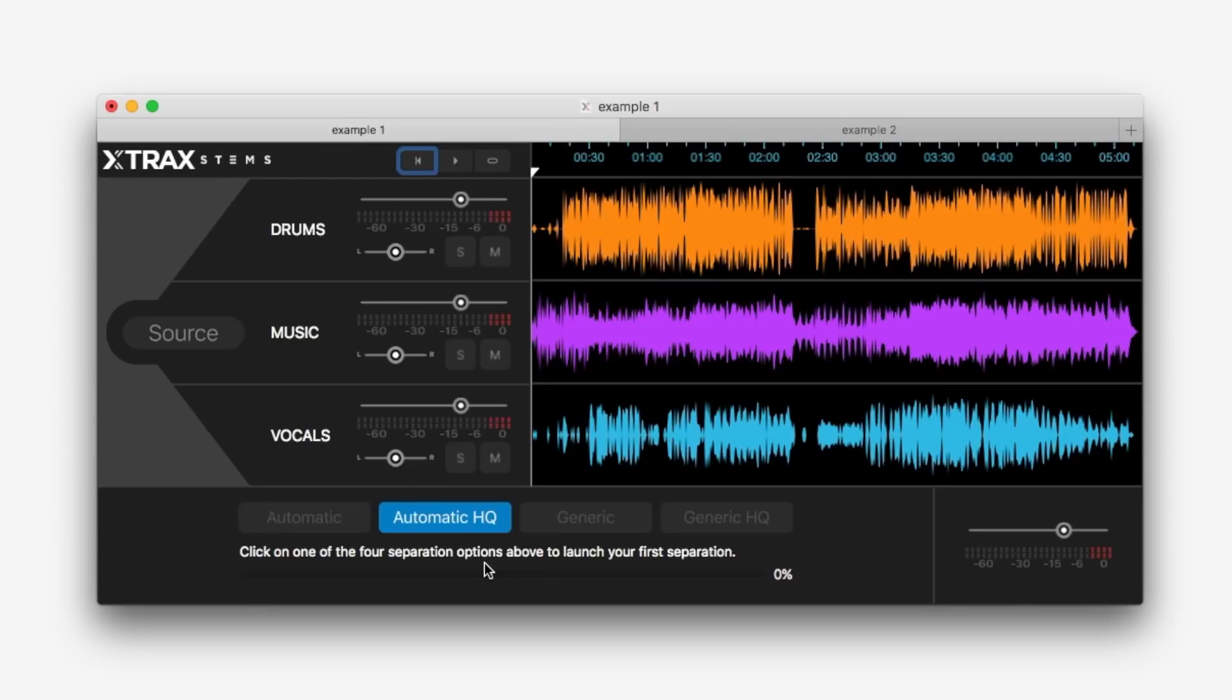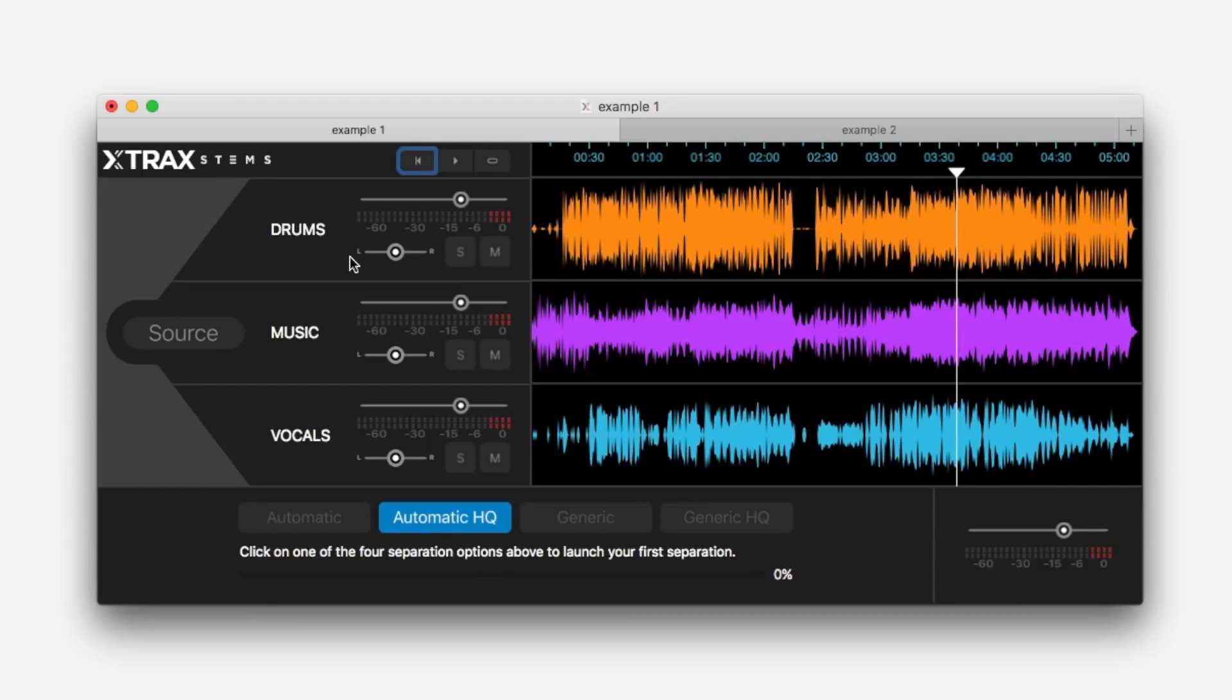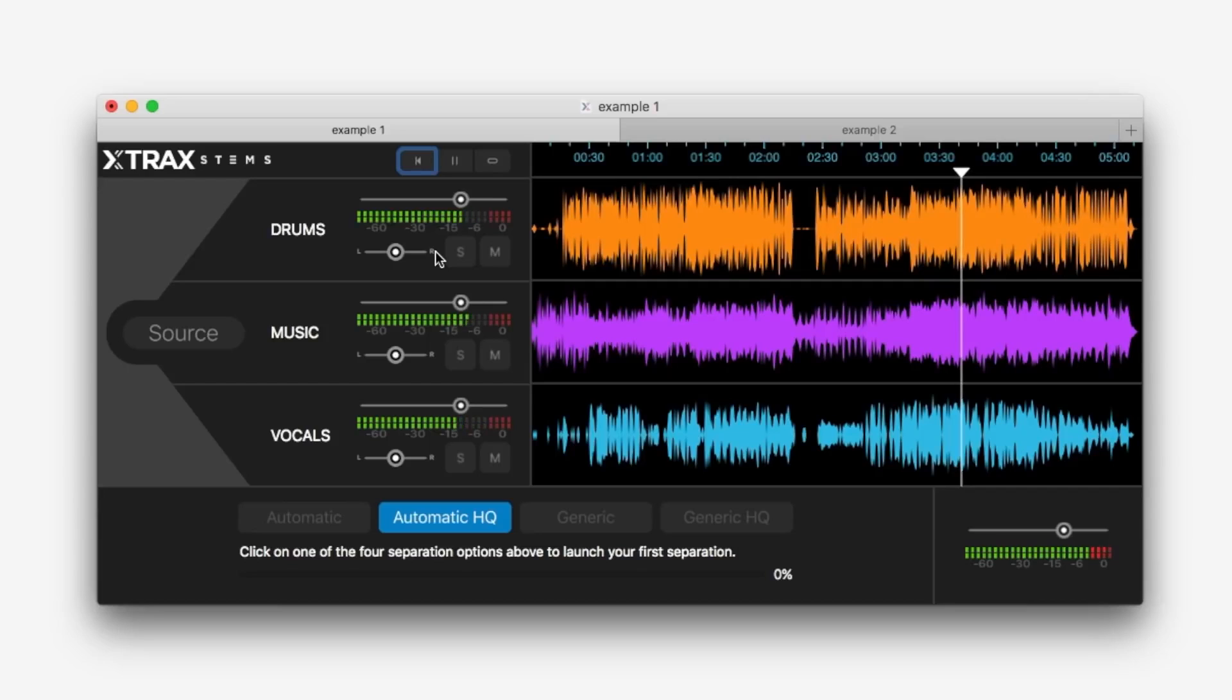Now each one of these songs took about 10 minutes each to process which is quite a long time and I've got quite a quick internet connection. So let's have a listen and hear how this performs. Let's try the first example, live bands with an acoustic drum kit.